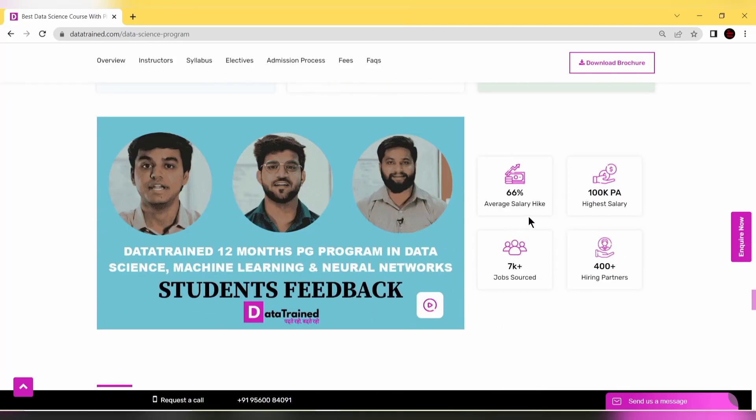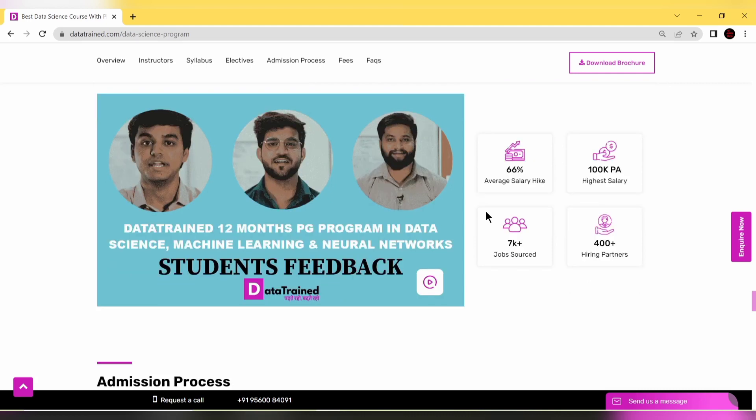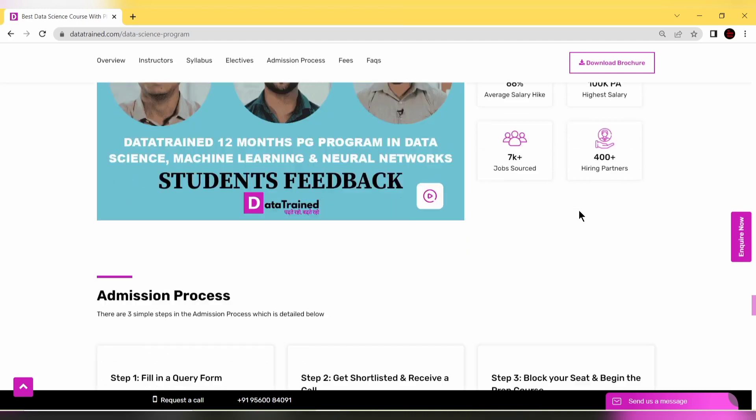The average salary hike after this PG program is around 66% and the highest salary is around 100k per annum. DataTrained has already placed and sourced more than 7000 students with 400+ hiring partners.